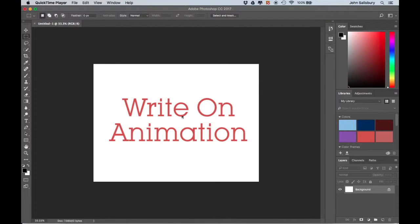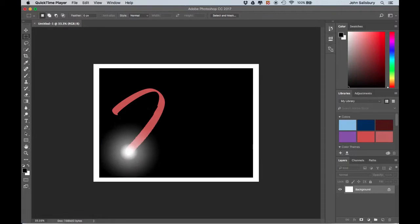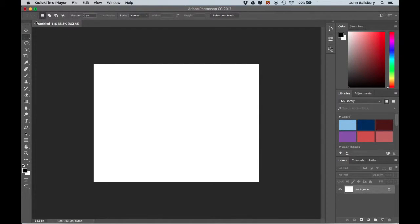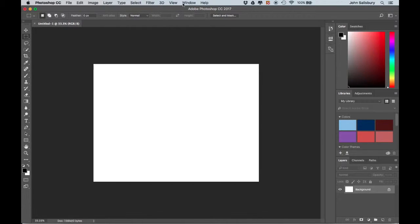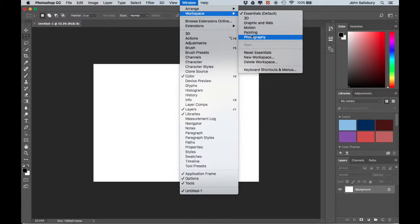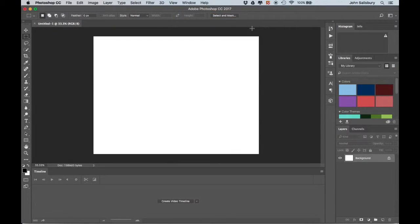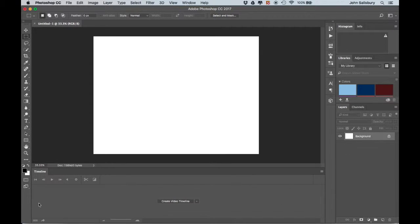I want you to go over the exercise of animating your own name. I'm in Photoshop here with a default document size. The first thing to do is to get into the right workspace. Come to Window > Workspace and select Motion. Now, as well as having the layers panel, we also have the timeline here.